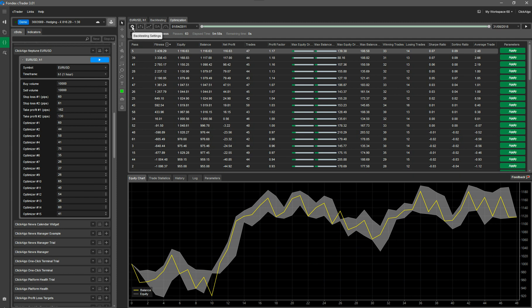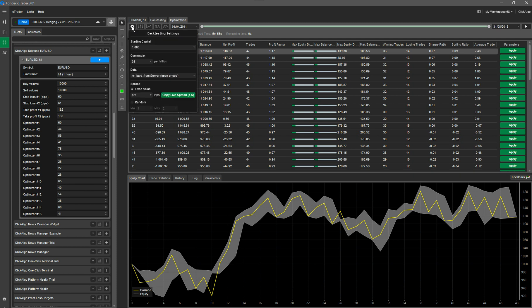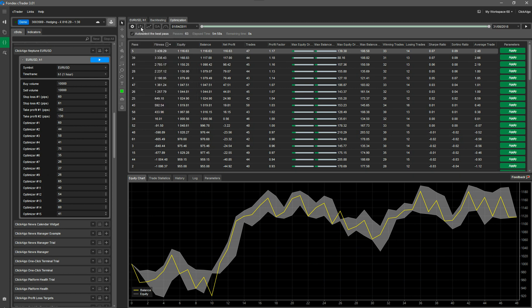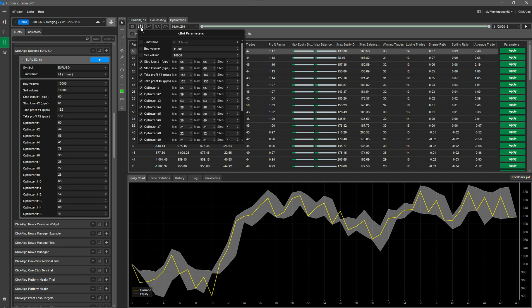For the optimization, start with the settings. We're going to set a 1000 pound starting capital and 4.5 per million commission. We're going to leave the data at one-minute bars, open prices — you can change this to tick data if you want. Leave the spread at a fixed value of 0.2. As I mentioned in the previous video, it's a Saturday and the markets are closed, which is why the spread is high. The next tab is the parameters you want to optimize, and when you open it you'll see they're all selected.